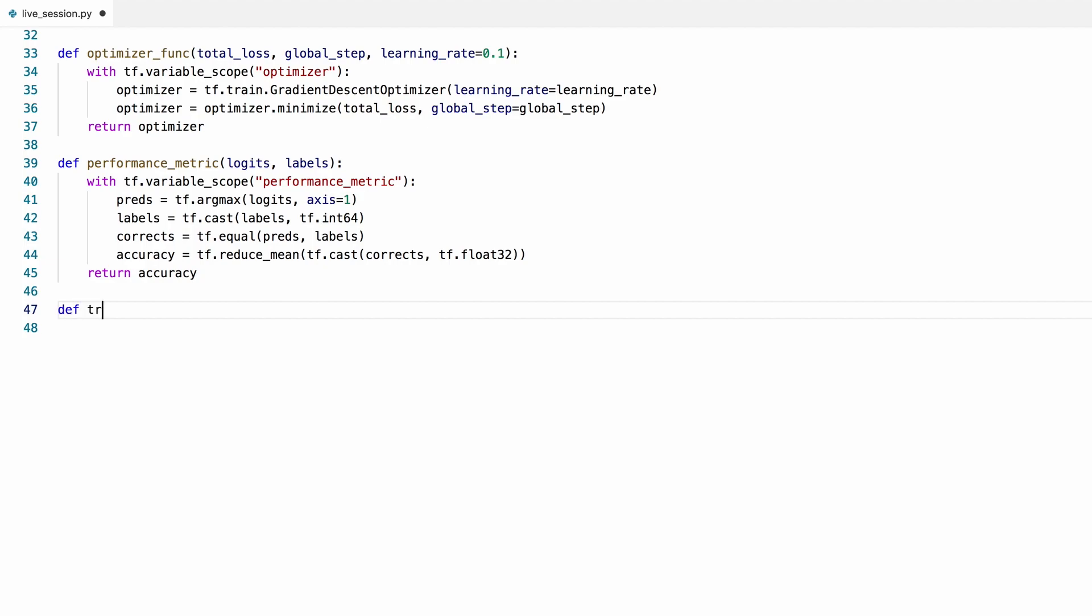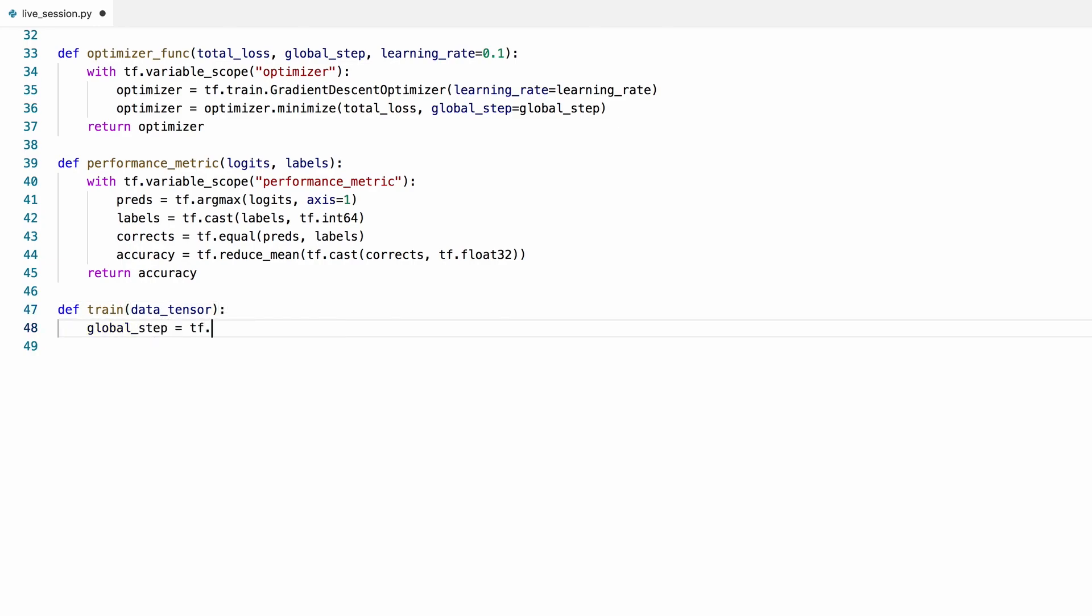Finally, we can train this model. First, let's define a variable to keep track of the steps the model will take during the optimization.